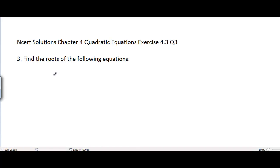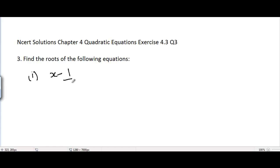NCERT Solutions Chapter 4 Quadratic Equations, Exercise 4.3, Question 3. The problem is: find the roots of the following equations. The very first equation is x minus 1 divided by x equals 3, where x is not equal to 0.